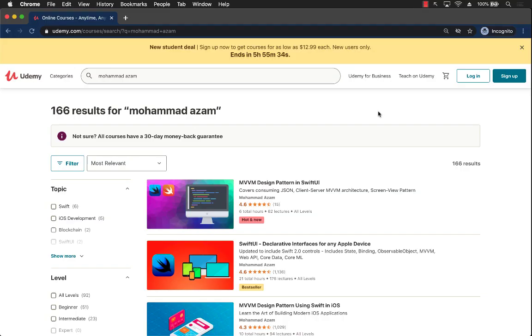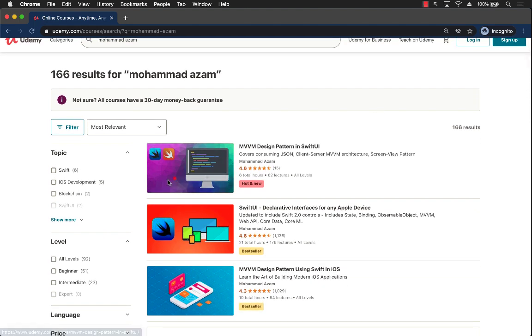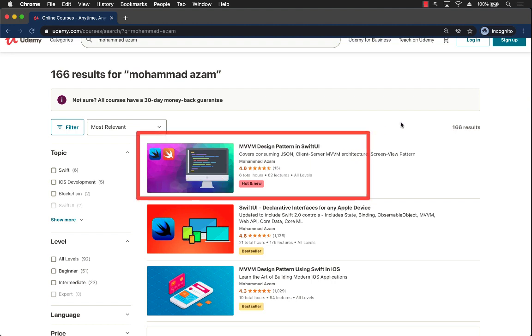Hey, if you like this video and want to support my channel then go to Udemy and check out my different courses. I just released a brand new course which goes into MVVM design pattern in SwiftUI. This just got released and it is an amazing course.